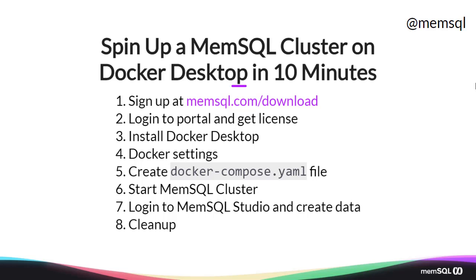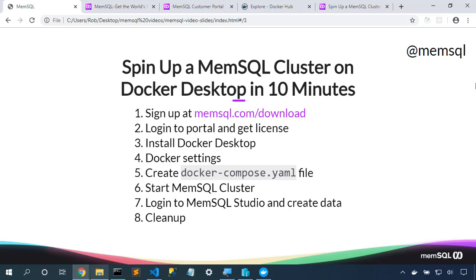We'll log into MemSQL Studio, the web-based editor, and we'll create some data in our cluster. Finally, we'll clean up removing any dangling images and volumes. So let's begin.